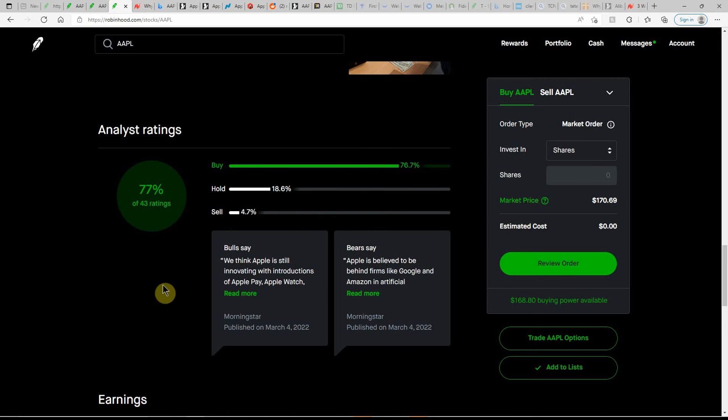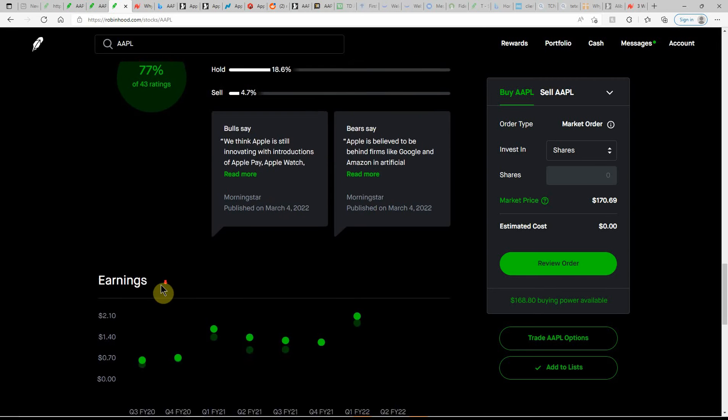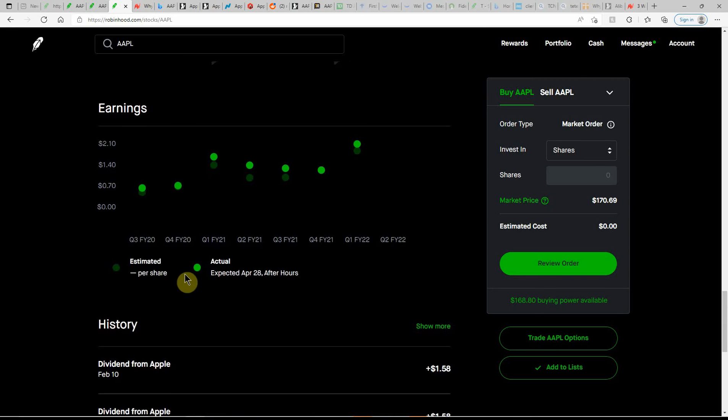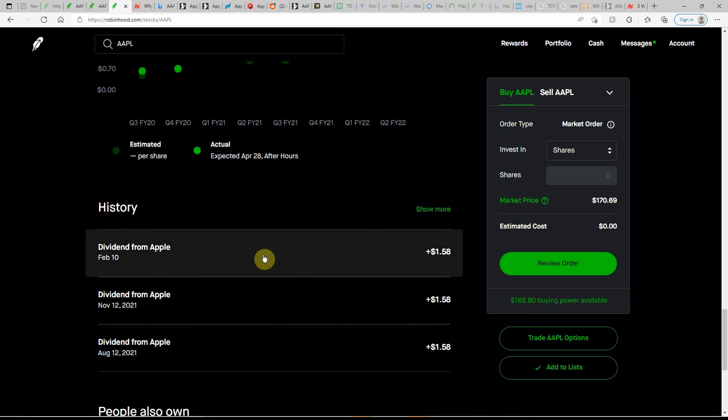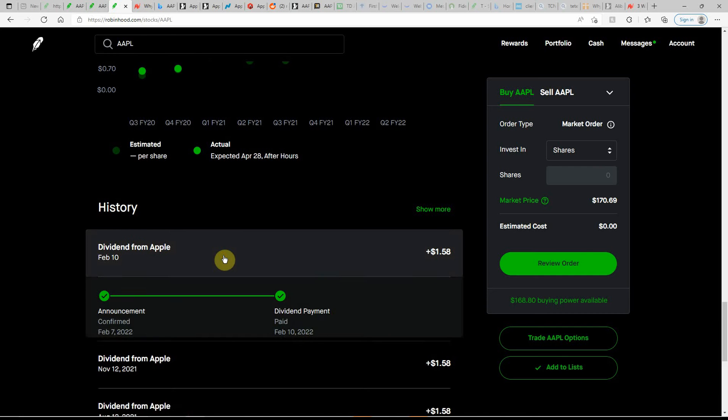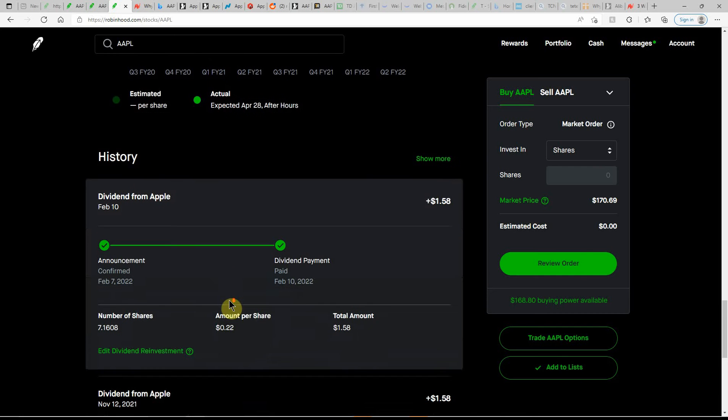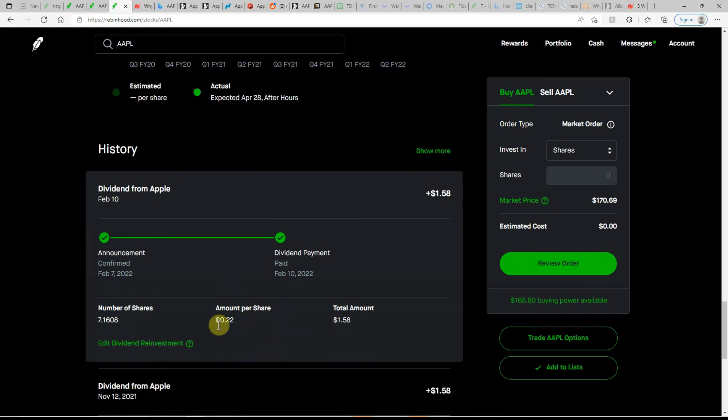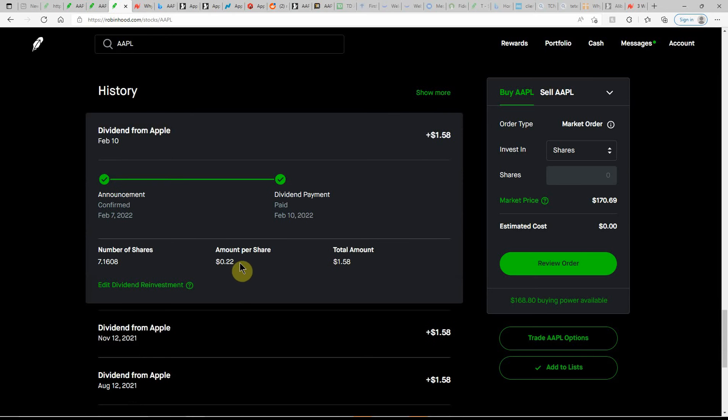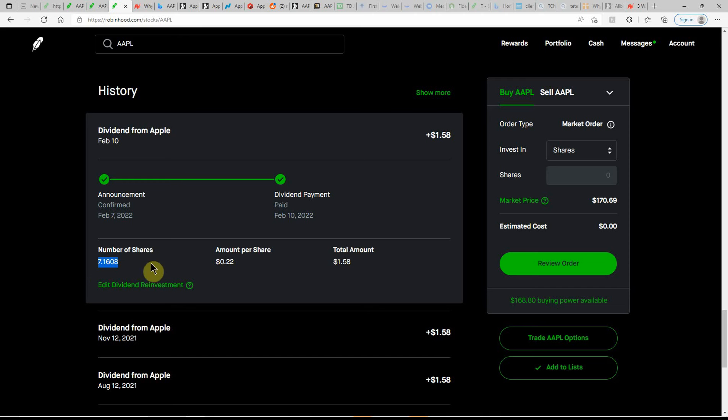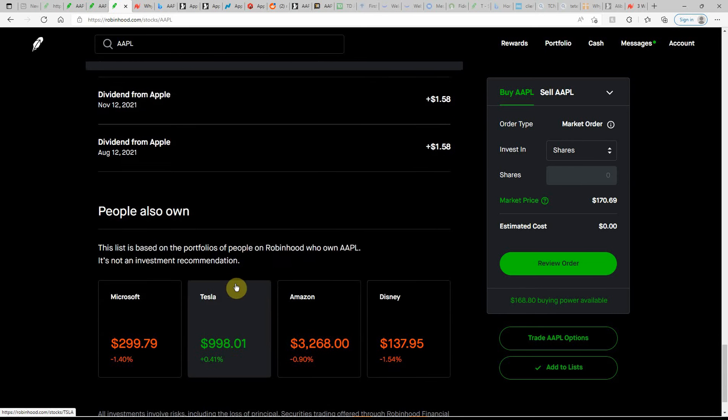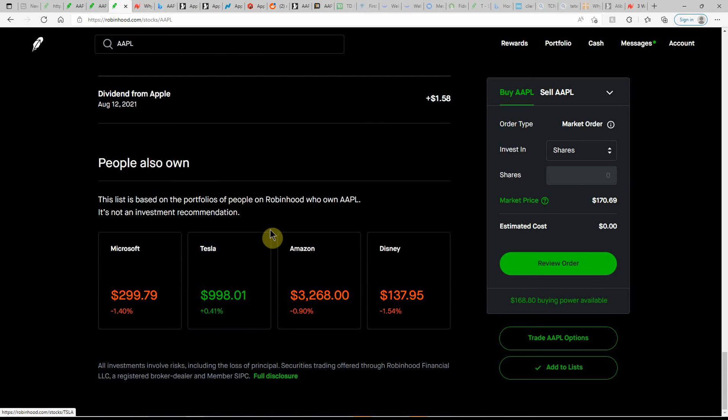Pretty decent ratings on this one. A 77% buy. Here's a look at their earnings. Next is expected on April 28th. Here's a look at my last couple of dividends. They pay $0.22 per quarter, or pretty much like $0.07 a month. Take that times this and that equals $1.58. Probably be a little, be what, $1.44. I think that's right off the top of my head without the partial share.